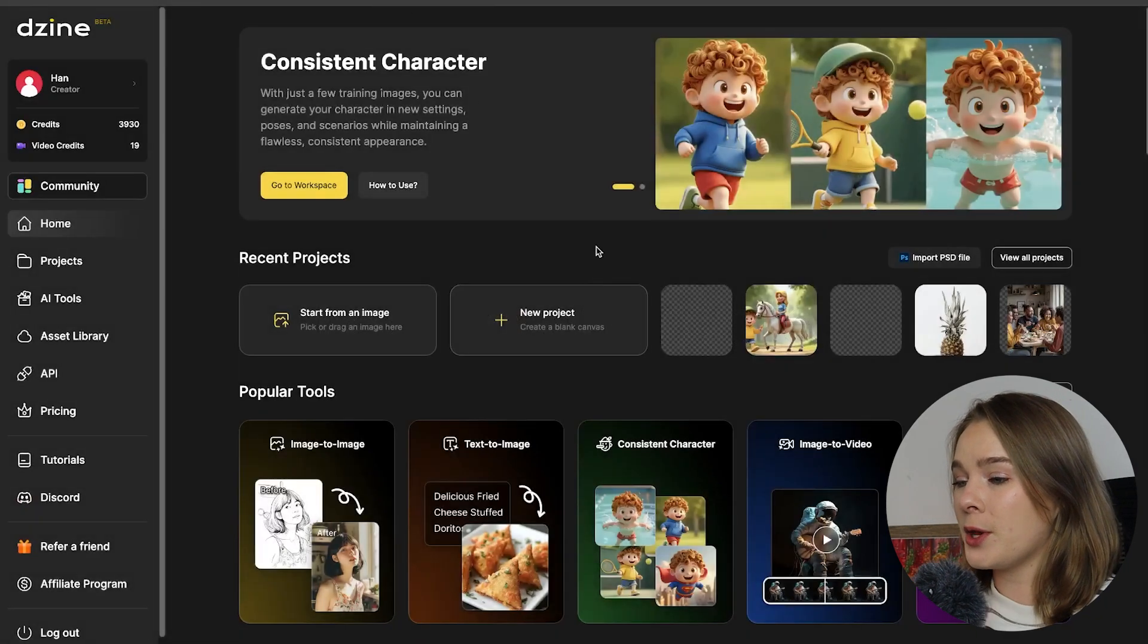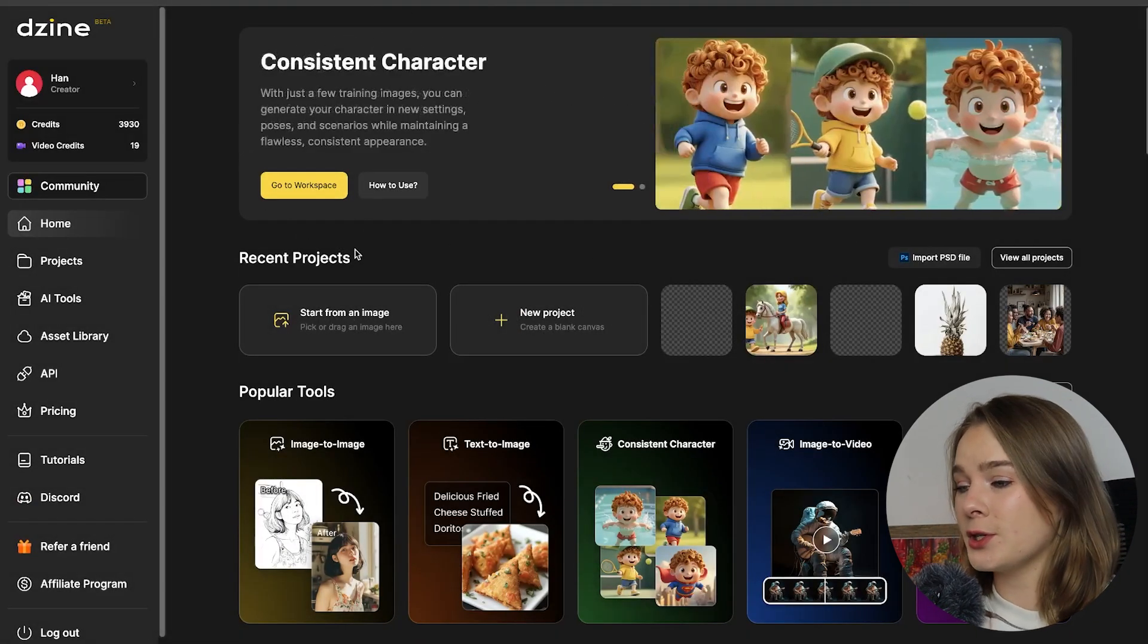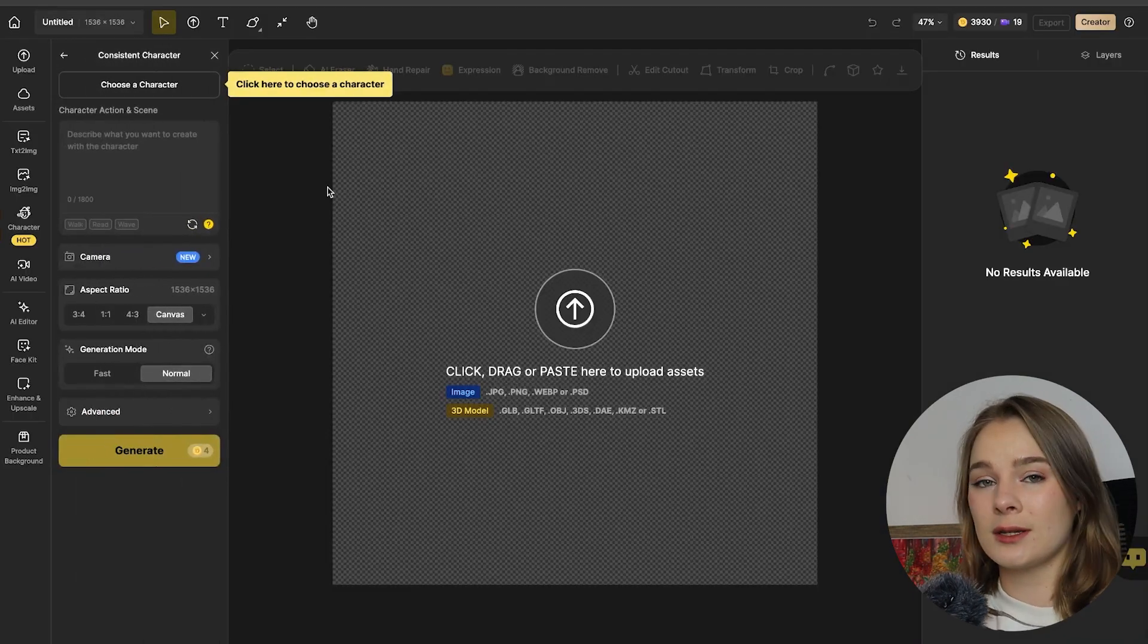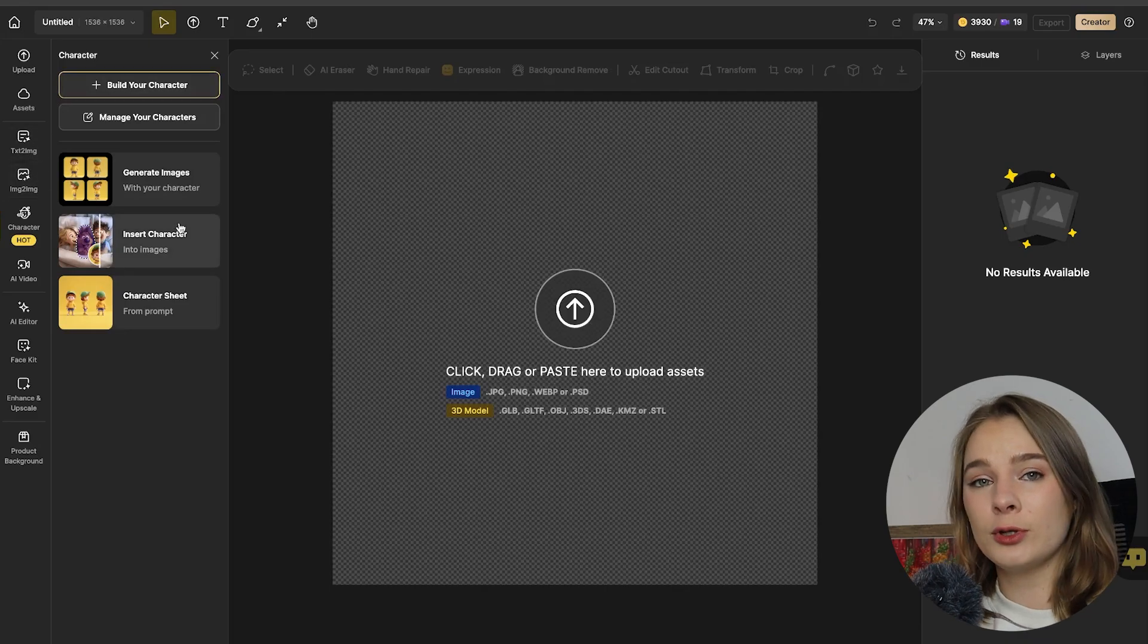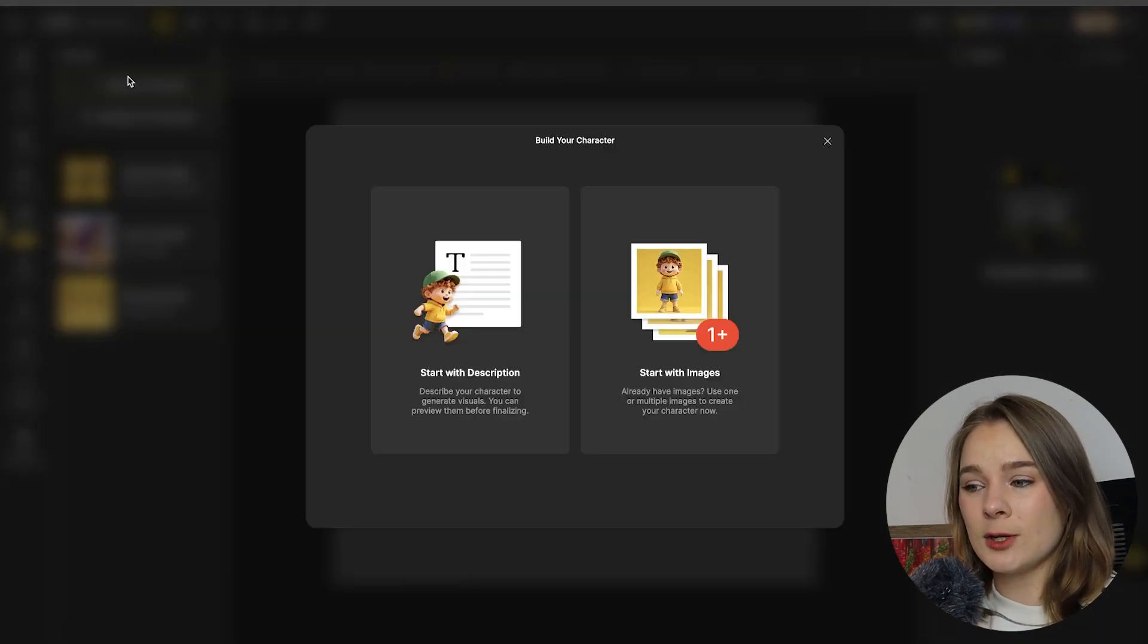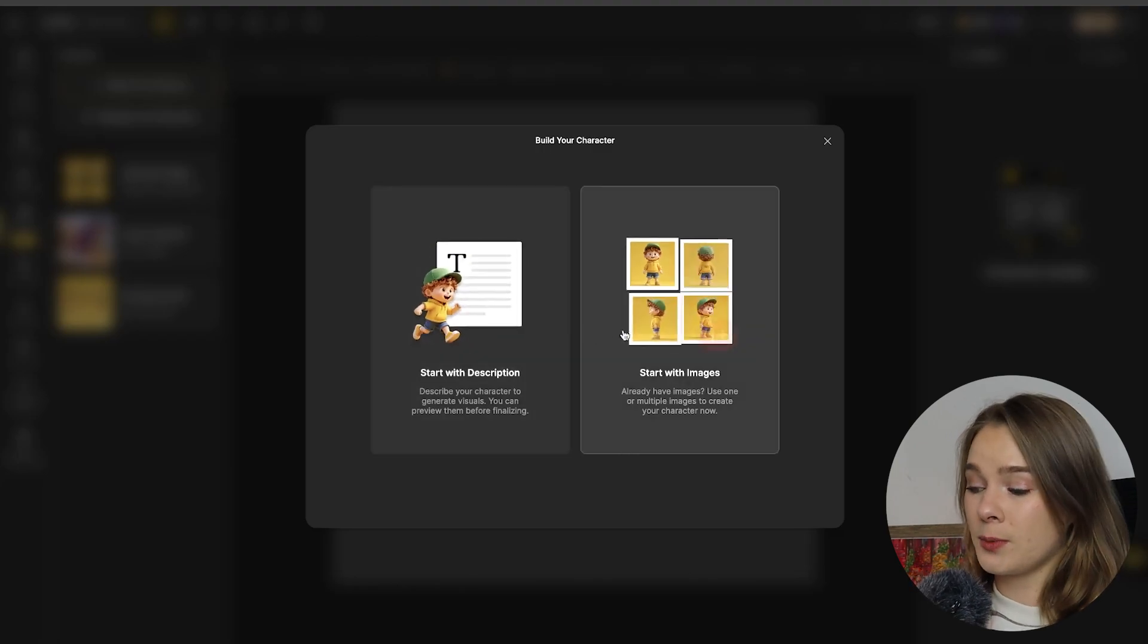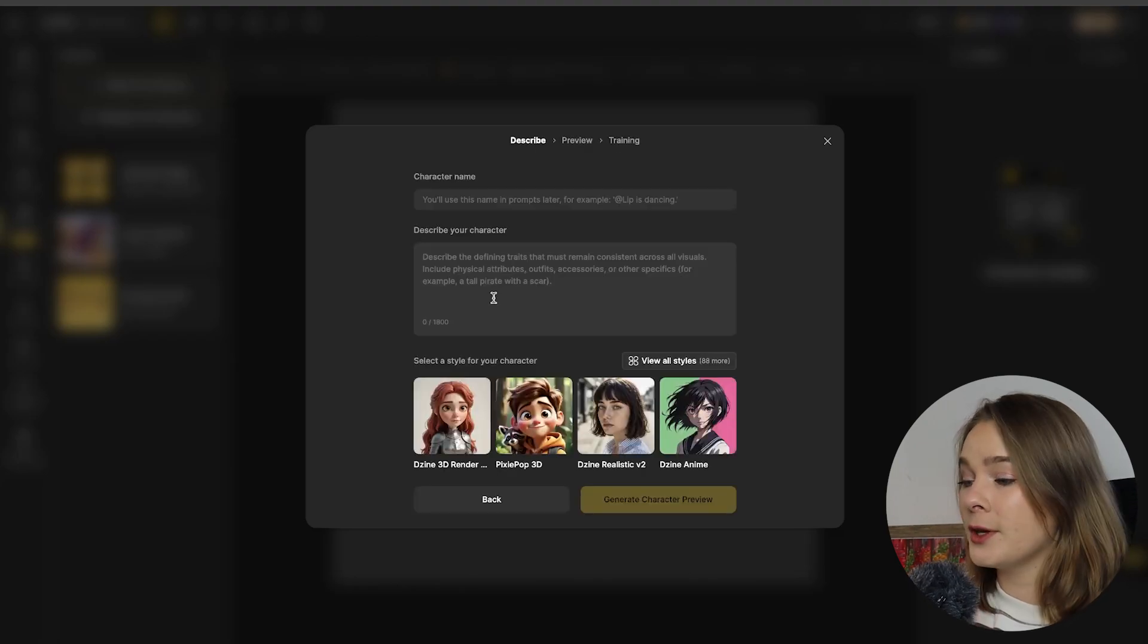The first step is using the text to character tool. So when you open up design in the consistent character workspace up here, you're going to click it and that's going to take you to the consistent character tool. So we're going to go back and click on build your character. So first, before we can actually create a character, we need to train a model. So I'm going to start with a description. You can also start with images, but let's start with the description.